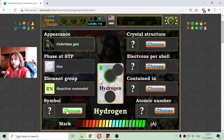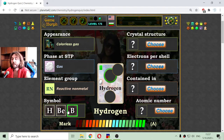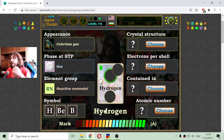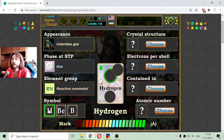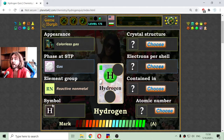The next property is its symbol. Most elements have their first letter as their symbol, but that is not always the case, so we must be careful. The symbol of hydrogen is H, and it clears the card more.